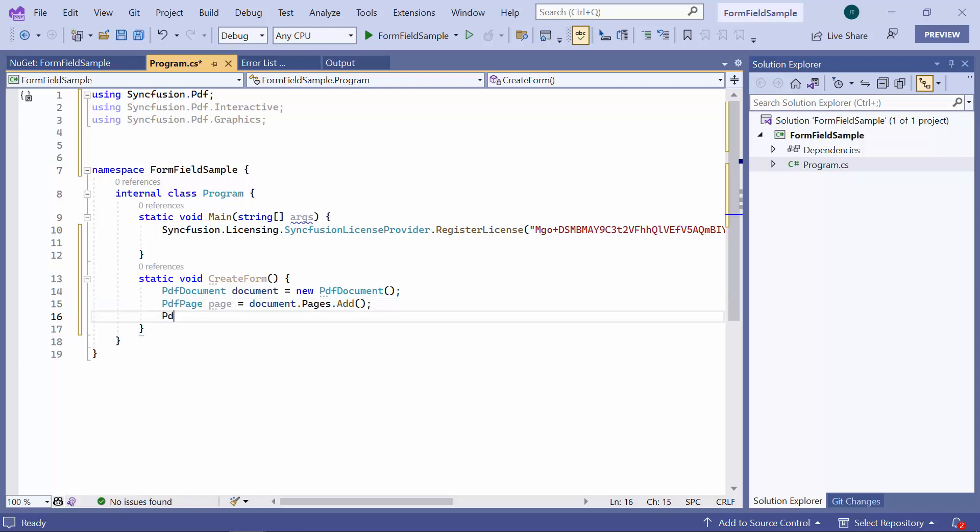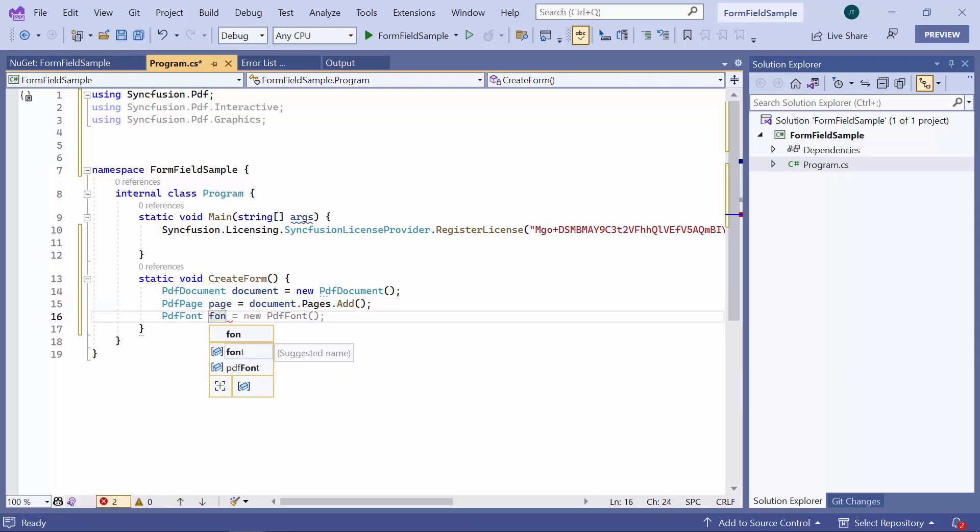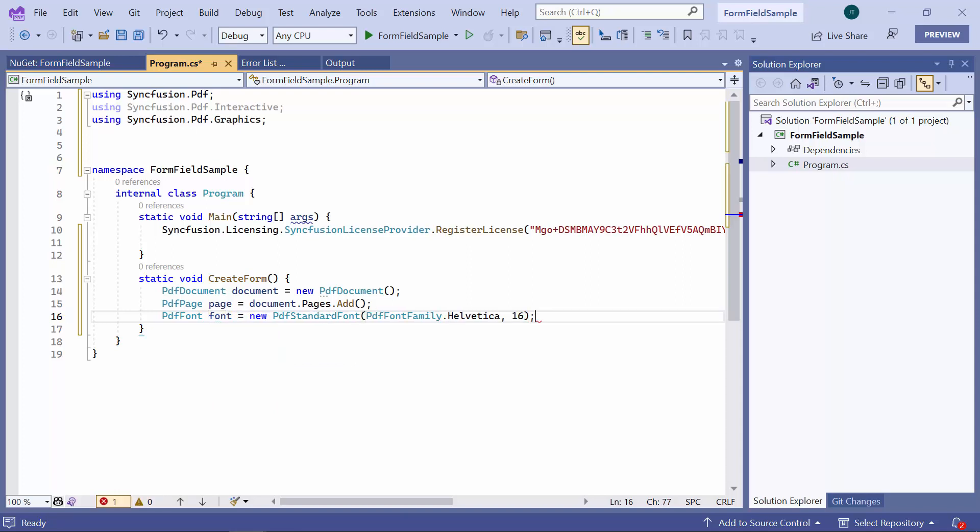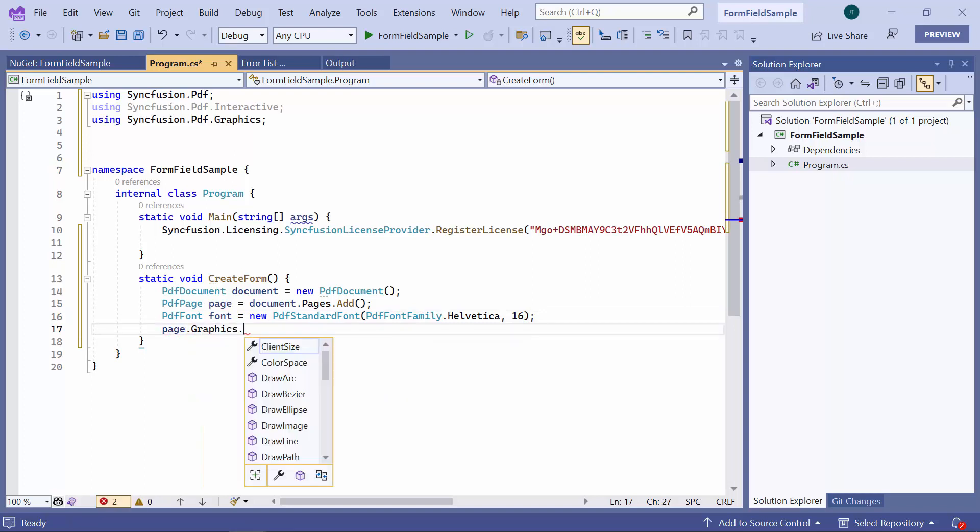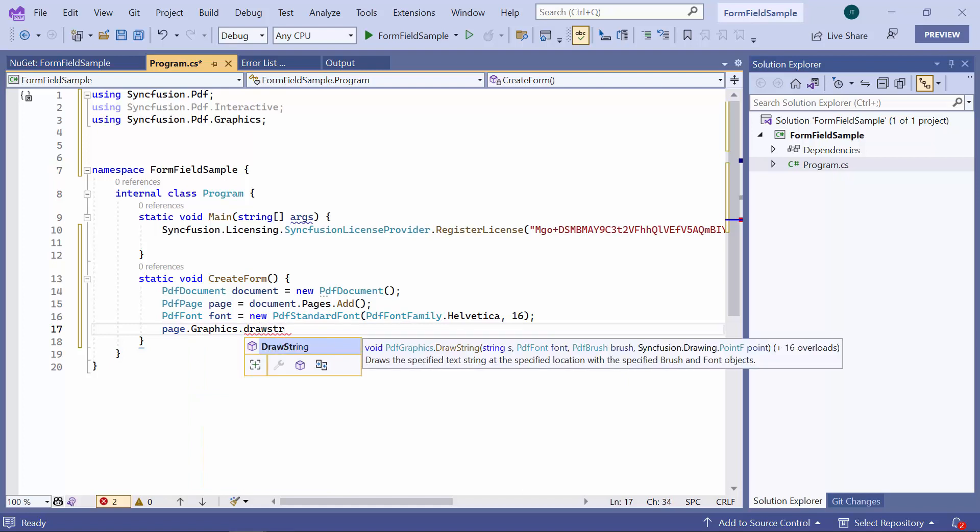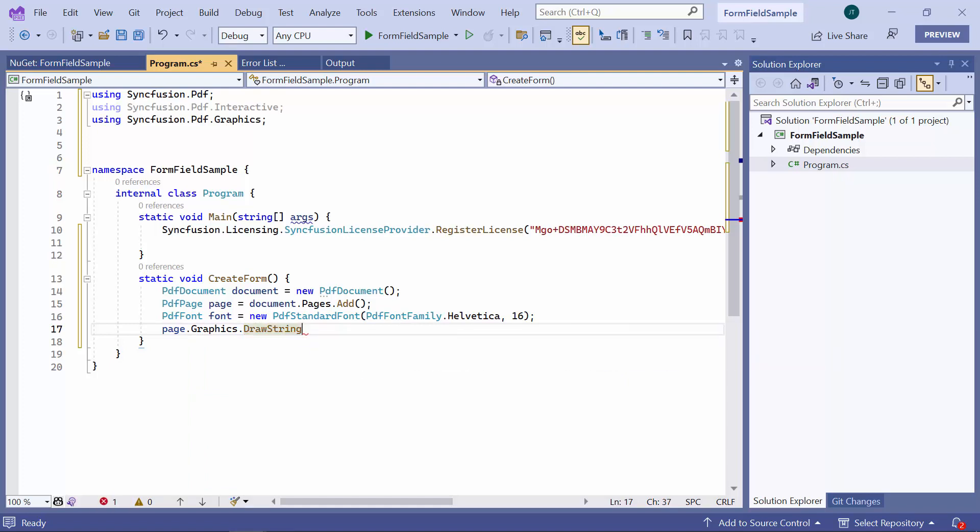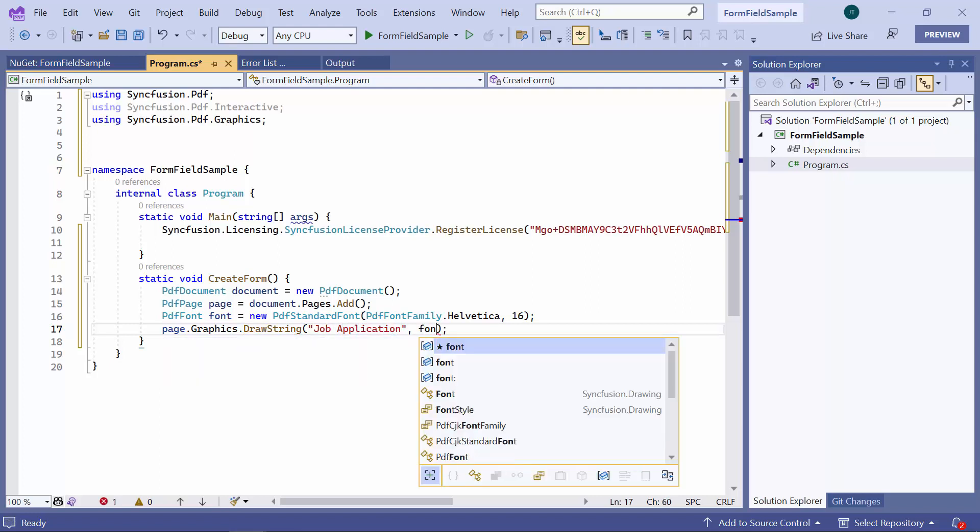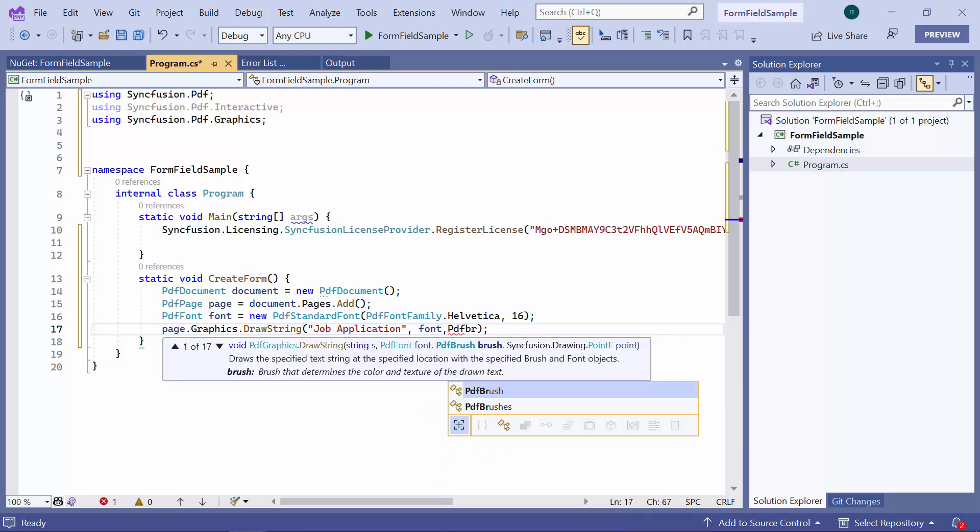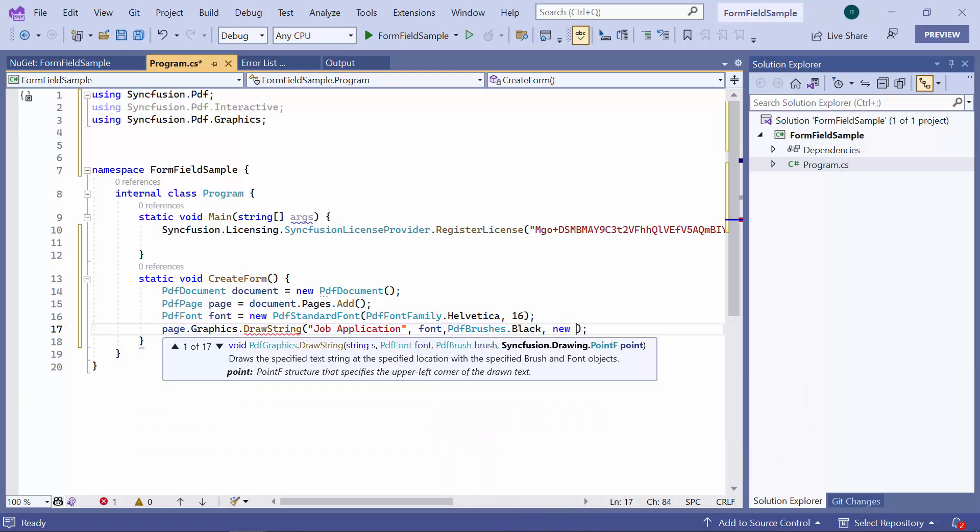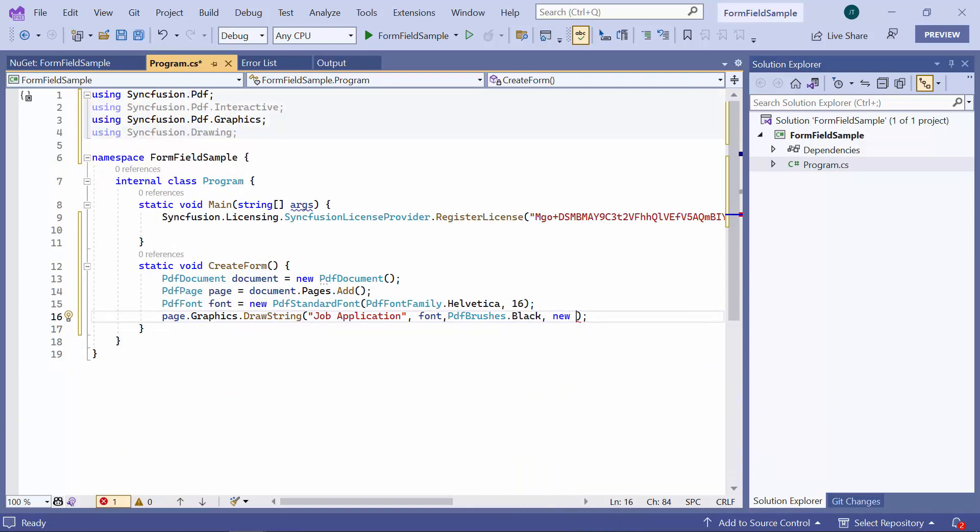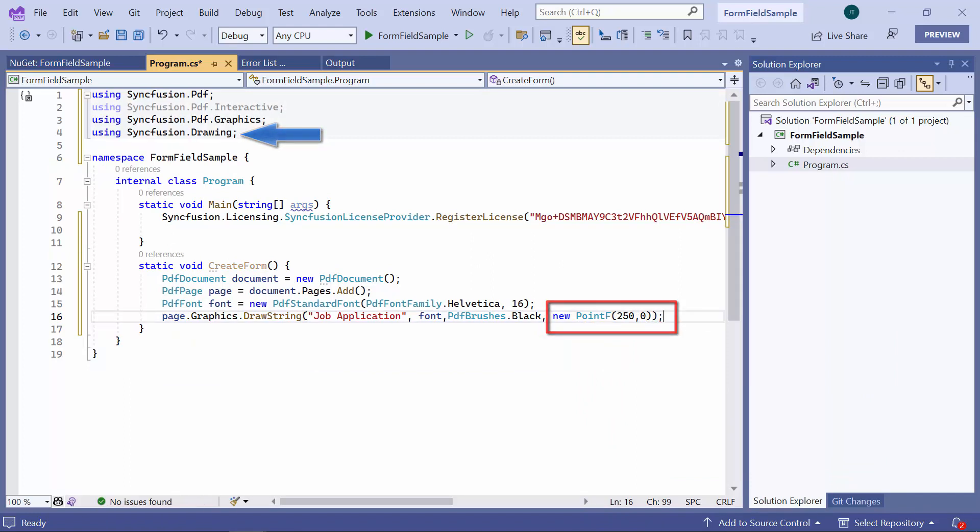Then, define a standard font with name and size to display the text in custom style. Now, I am going to add the title for the PDF document, so I will set the title as job application on the PDF page using the DrawString method. Notice here, the Syncfusion Drawing namespace is imported automatically.